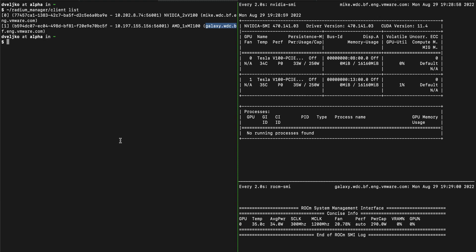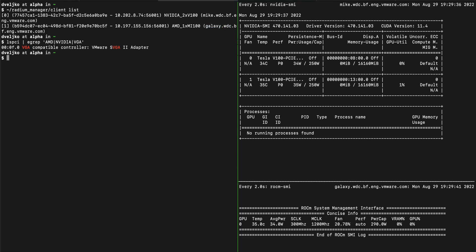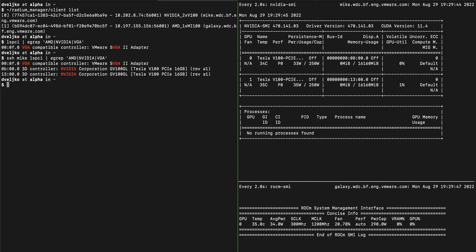On the left side is a terminal from a CPU-only machine, Alpha. Let's first verify that there are no GPUs on the Alpha machine by doing the lspci command. Doing the same command on Mic, we'll see that there are two V100 NVIDIA GPUs. And doing the same command on Galaxy, we'll see that there is an AMD GPU.